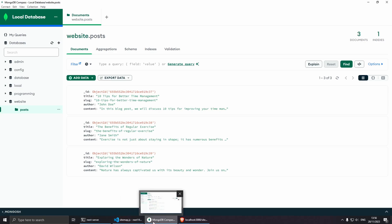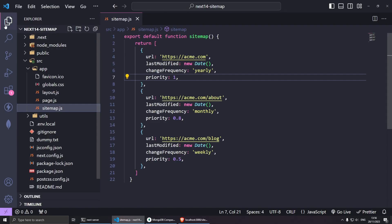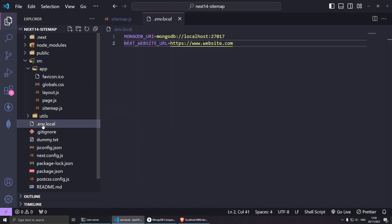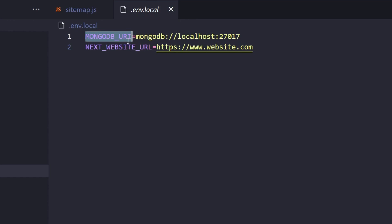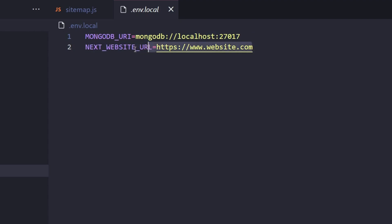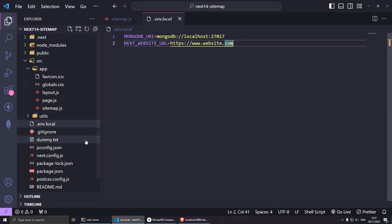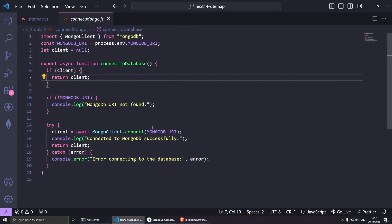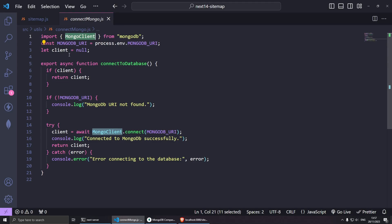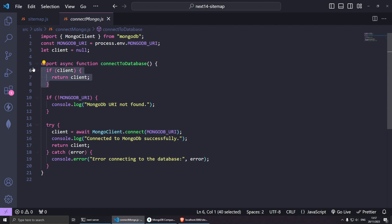I've already done the connection to my database. I've got it here in a .env.local. Essentially I've got a MONGODB_URI connection which is just a local connection for me and I've got a NEXT_WEBSITE_URL that I might use for this example. The connection is actually fairly basic. Essentially I'm using the MongoDB client, I'm bringing the MONGODB_URI from the .env file. Basically I'm checking to see whether I've already got a MongoDB connection before I create a new one.